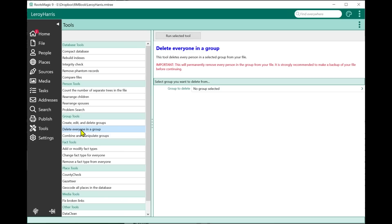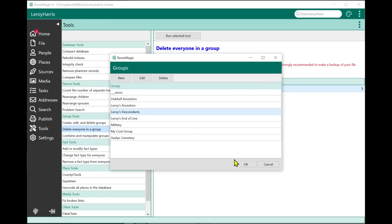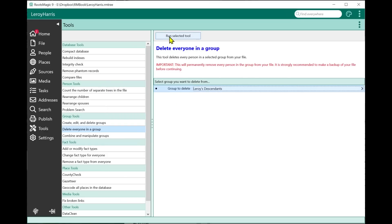Something people have been asking for years is the ability to delete a group of people — like delete an entire line. We now have that in the tools. You can delete everyone in a group. You select which group you want, run the tool, and it gives you a warning asking if you really want to do that, telling you how many people will potentially be deleted. That will delete everybody in that group.